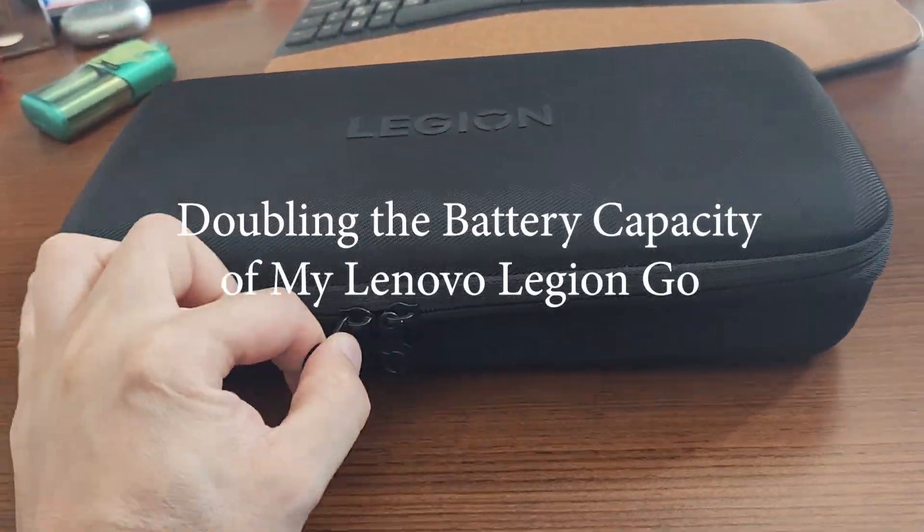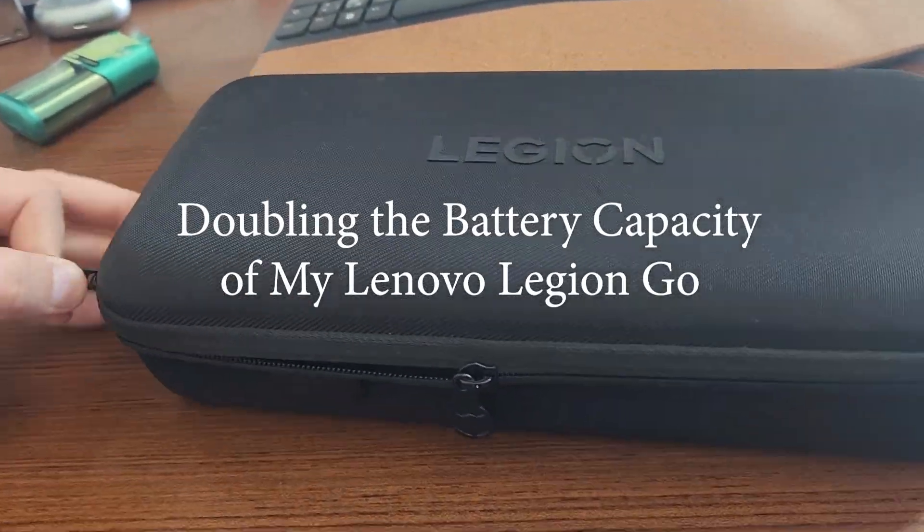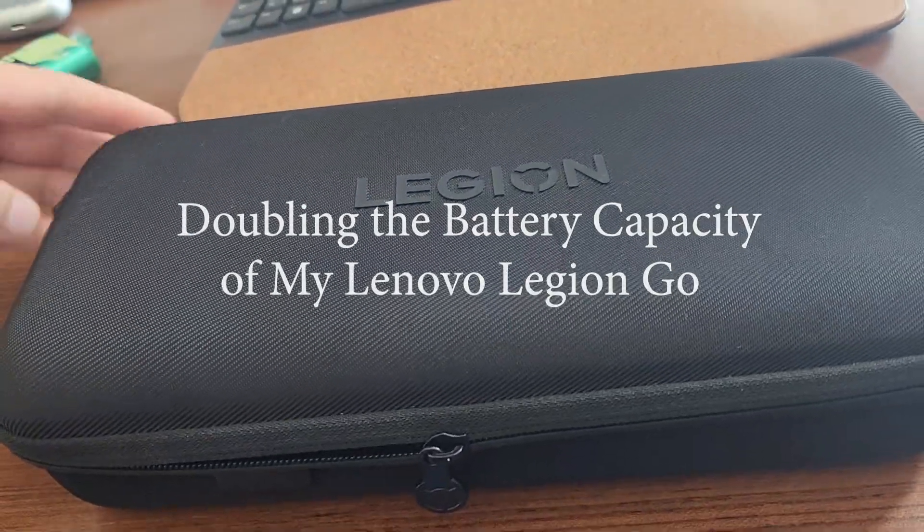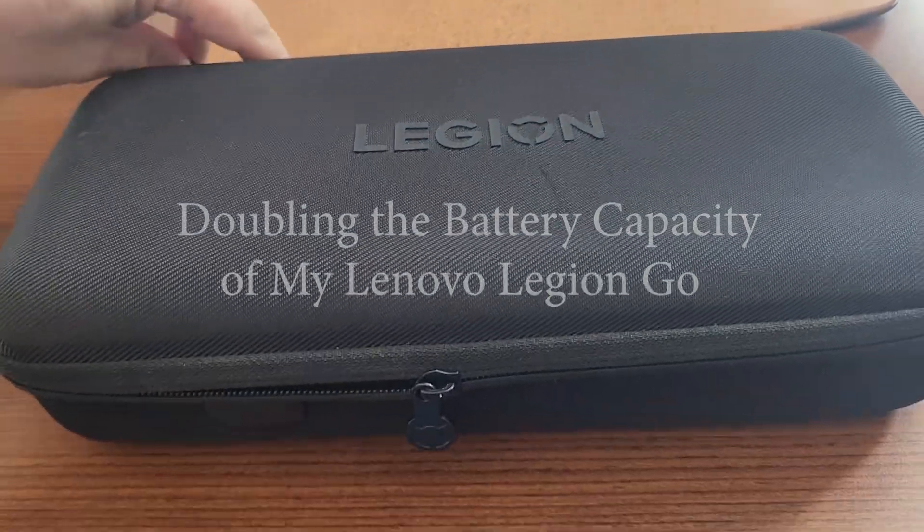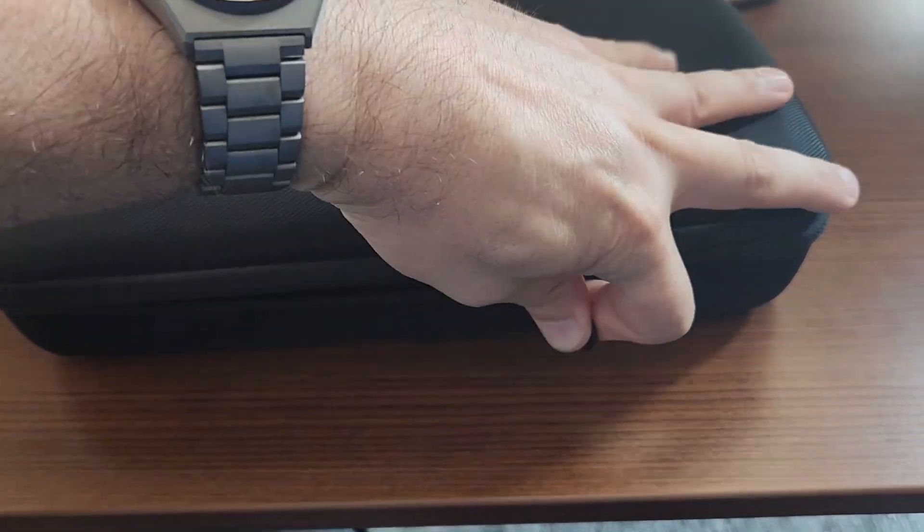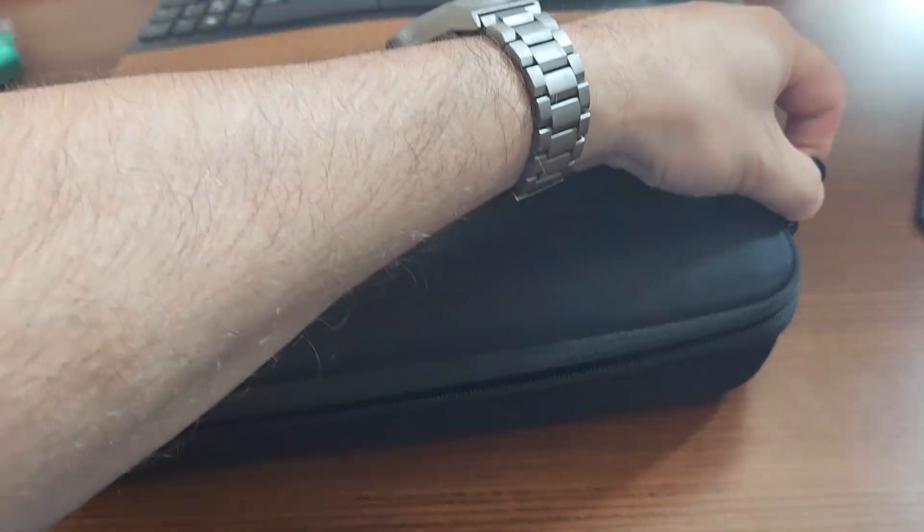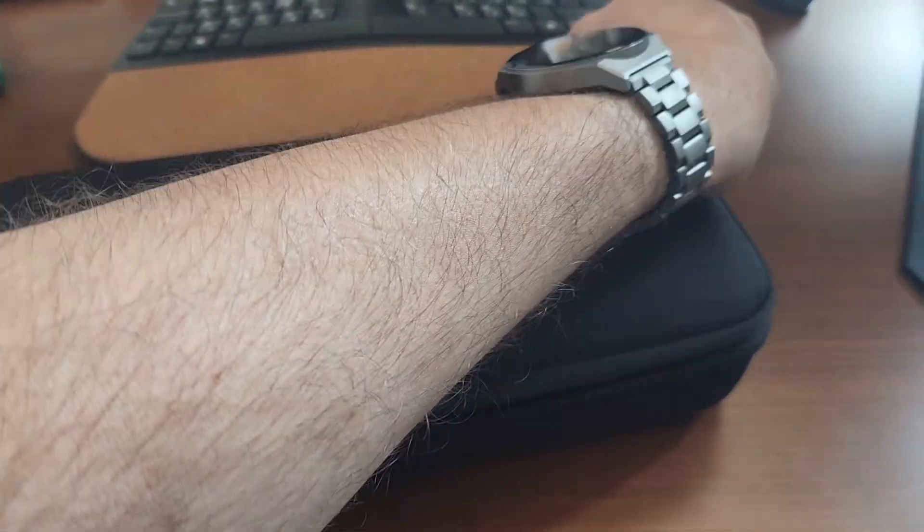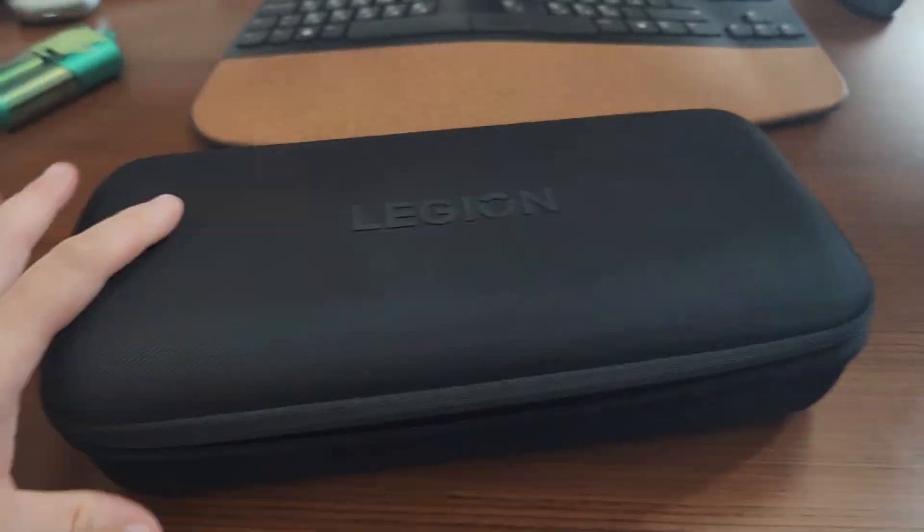The Lenovo Legion Go is a fantastic handheld, standing out from the crowd with its large screen, powerful processor, and detachable joysticks.